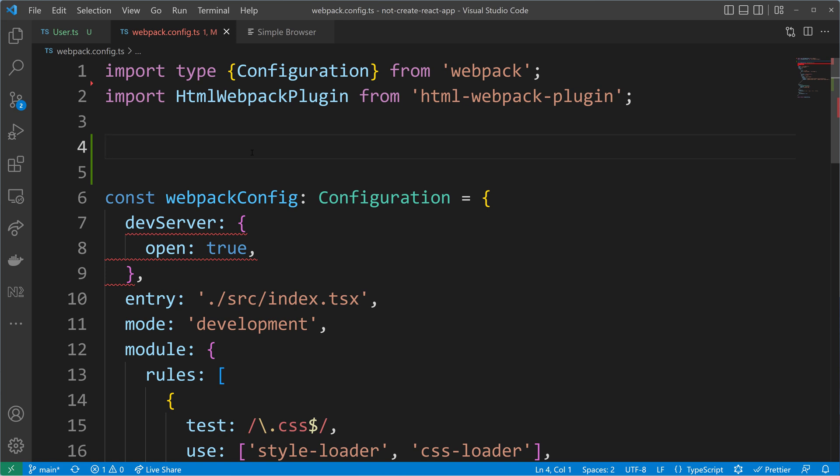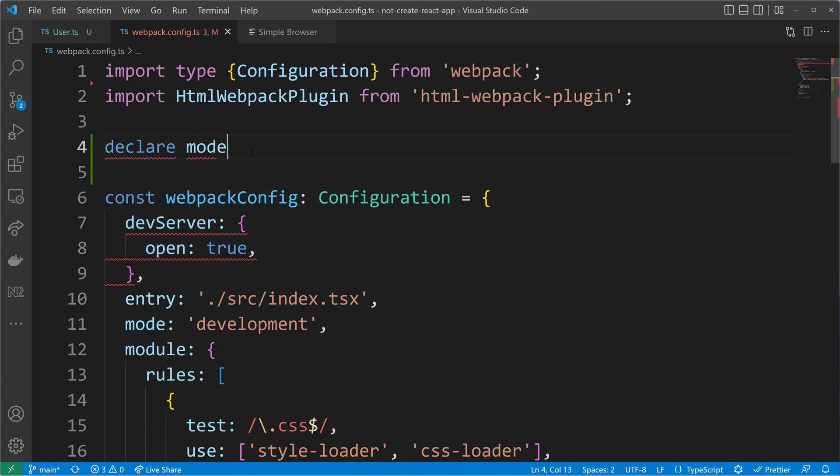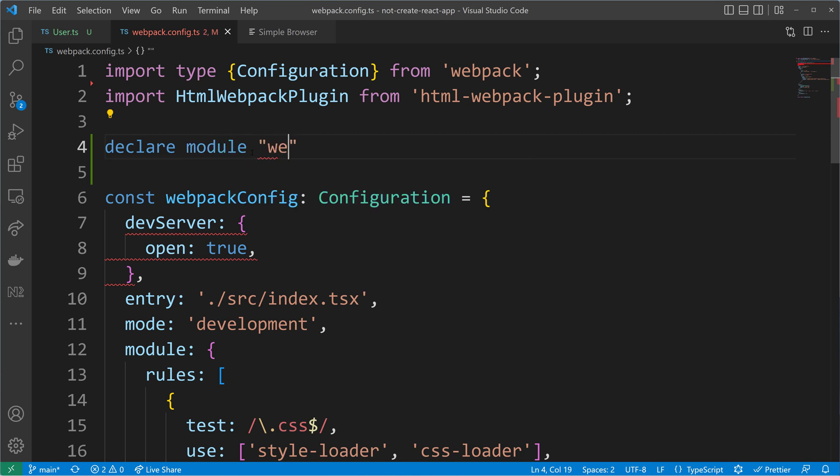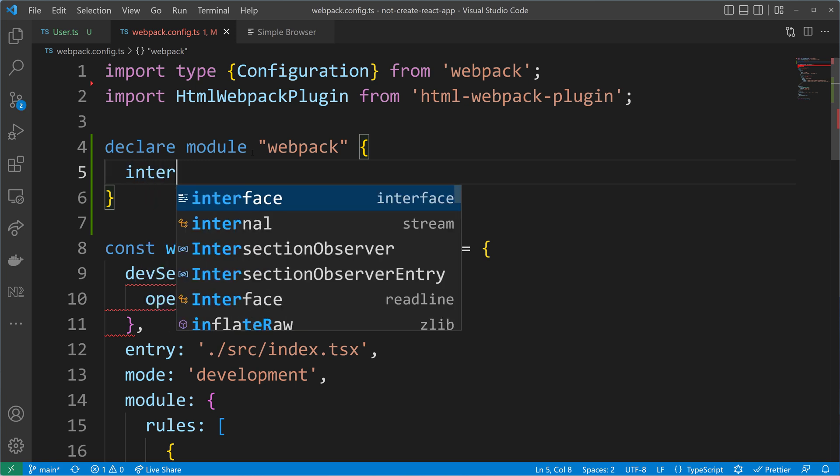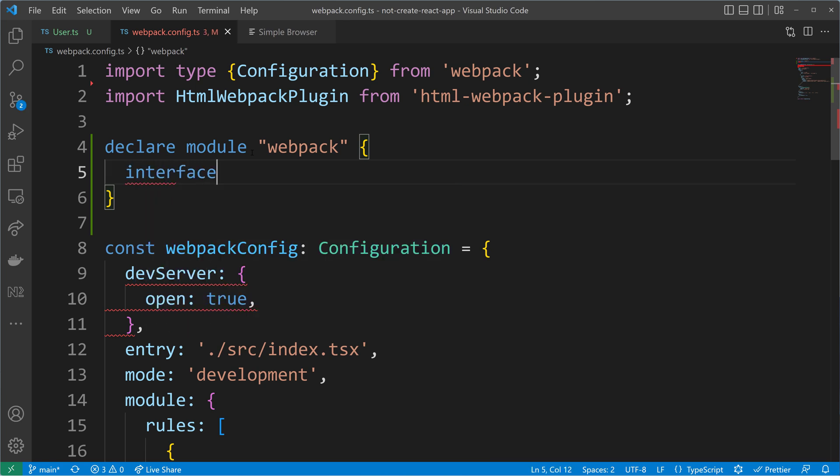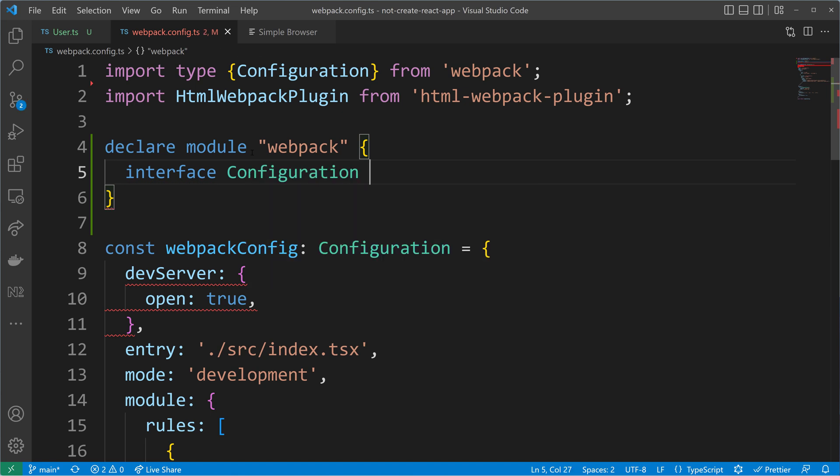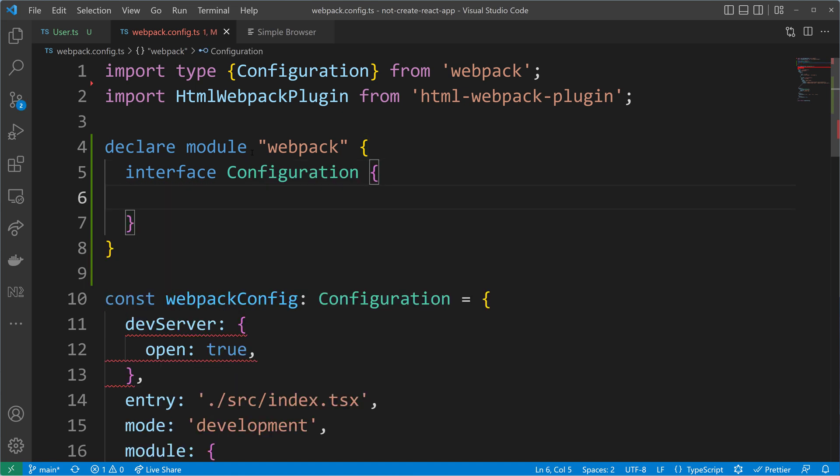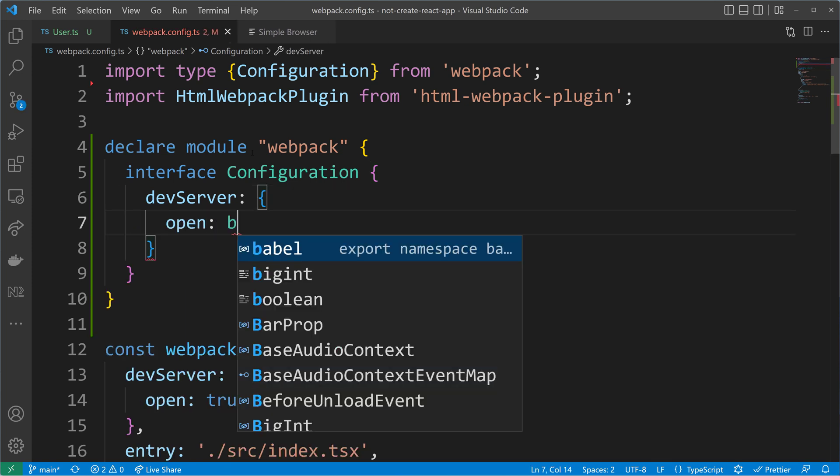In order to do that, we need to declare the Webpack module. So I will just use here declare module Webpack. And then I can apply the declaration merging to get the module augmentation. So I will define the interface that is called configuration. And to that interface, I will add now the dev server property that can have an open property of type boolean.